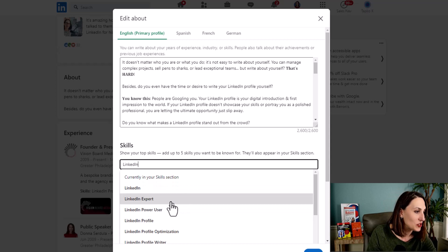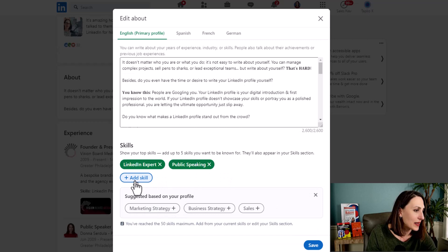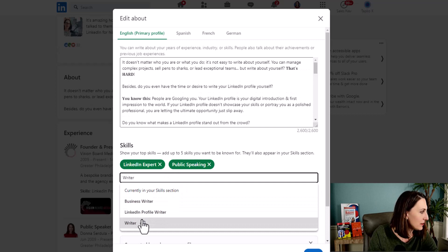I'm just going to choose LinkedIn Expert. I'm going to click on Public Speaking. Let's see what else they've got. I'm going to type in Writer. There we go.